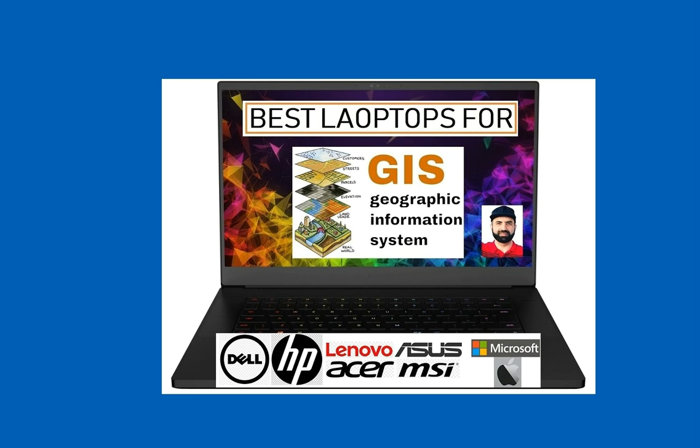There are a number of laptops present in the market right now, but not every laptop is good for capturing and processing the data. ArcGIS has various types of capabilities including spatial analytics, imagery and remote sensing, 3D GIS, real-time GIS, mapping and visualization, and data collection and management.